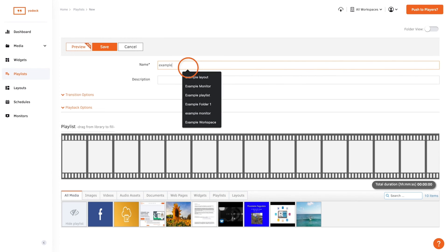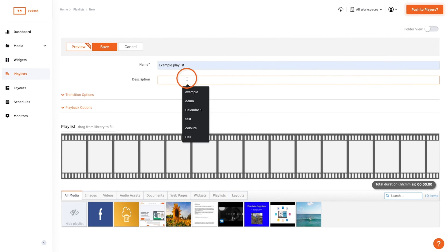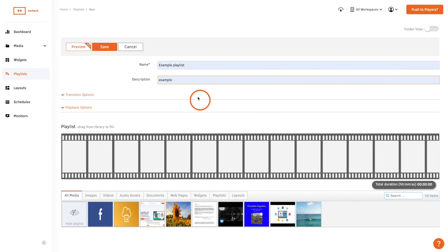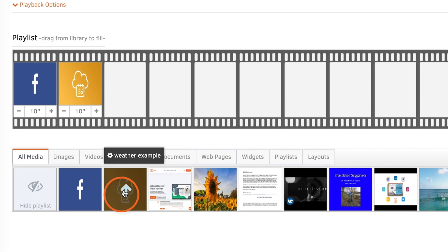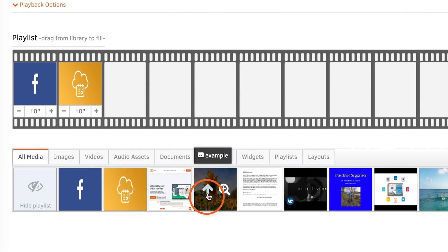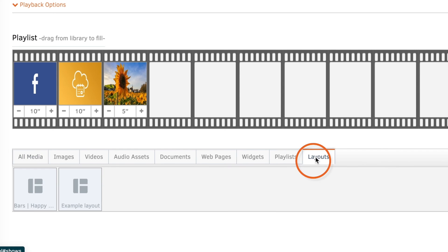Give the playlist a name and an optional description. Then add all the media you want to include by dragging it into place or clicking this arrow. And now you can add your layouts into playlists too.